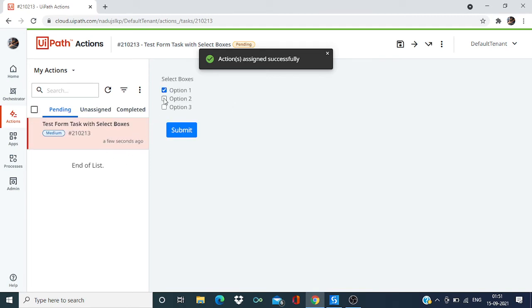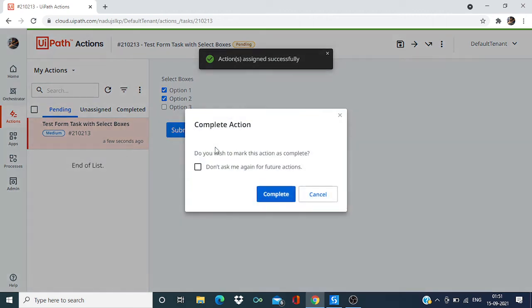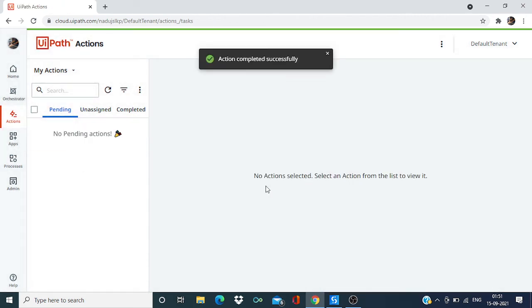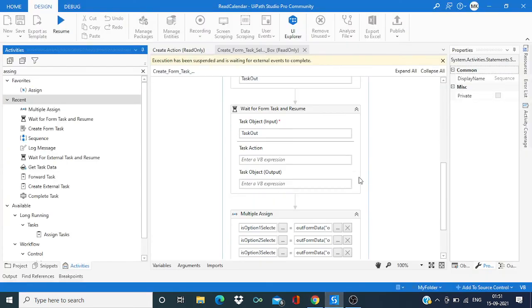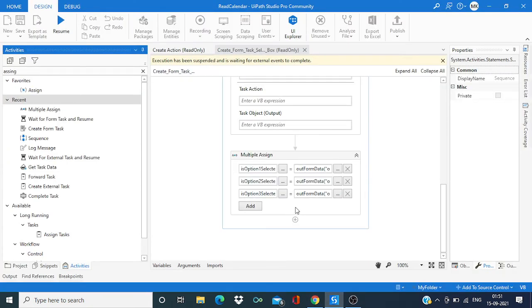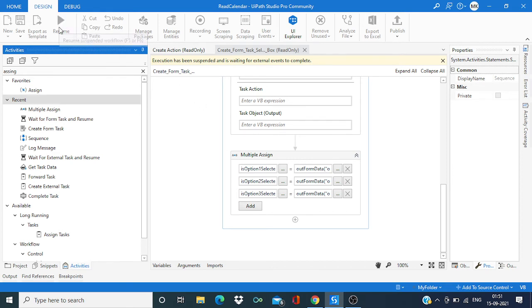So let me assign to self and I'm going to select this two options, one and two.